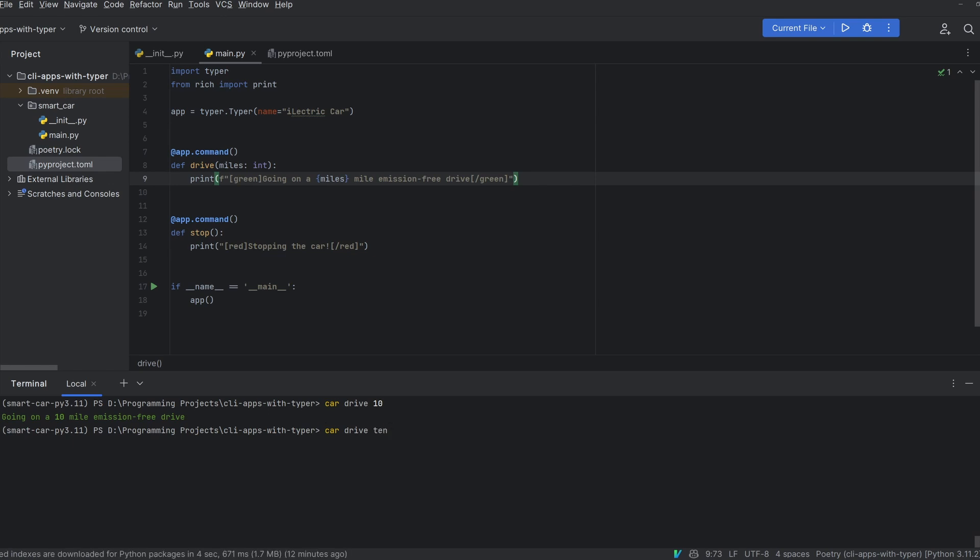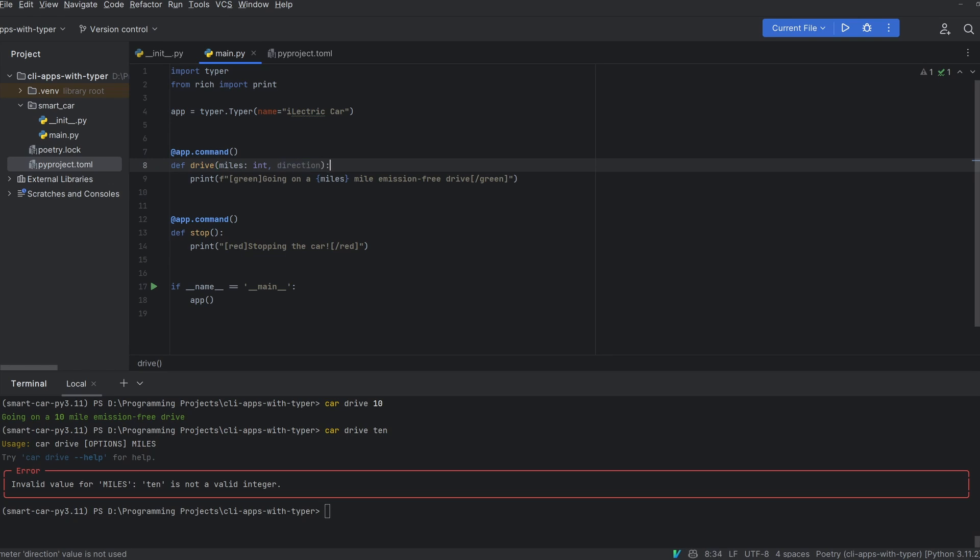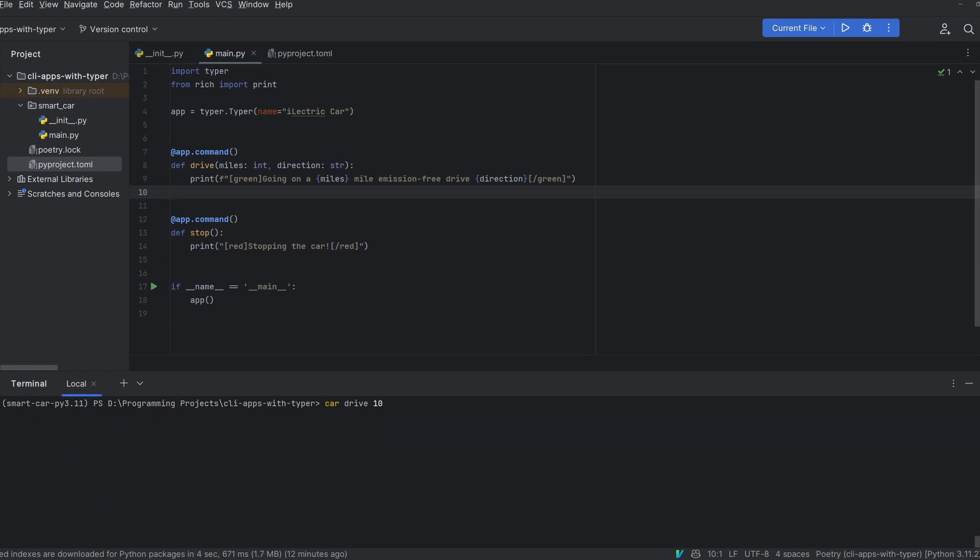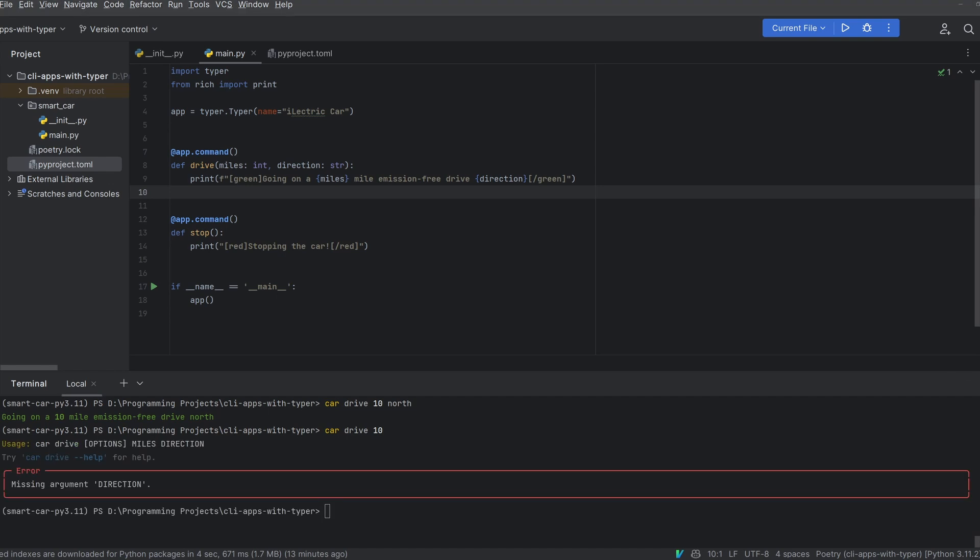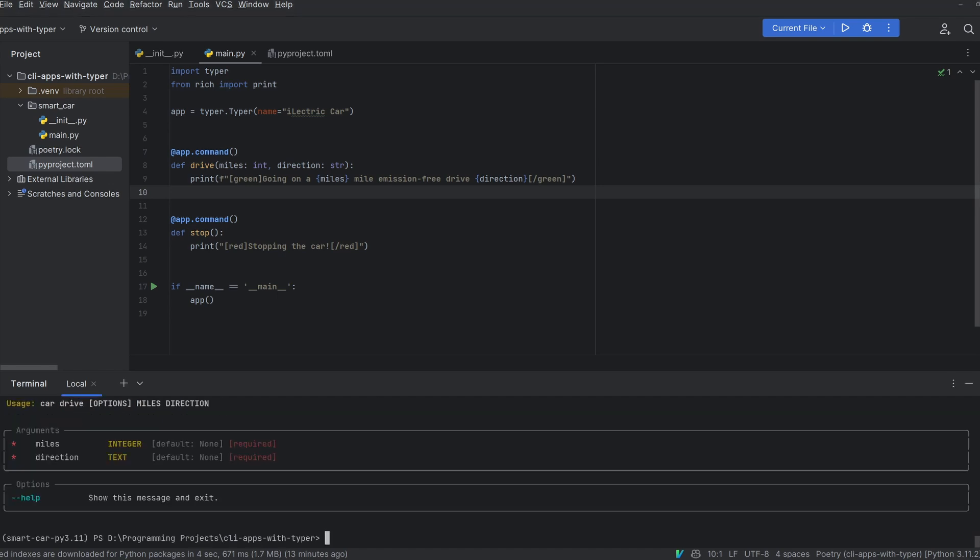However if I use the string 10 instead of the number you'll see that this actually fails. This is because typer is expecting an integer and not a string. Well what if I want to specify a direction to drive? I can add a direction argument to this function give it a string type and then put that in the print. You can see now that if I run the drive command I need both of these options so I'd have to do car drive 10 north to drive 10 miles north. If I run car drive dash dash help you'll see that we now need to specify both arguments and it will tell you the type as well.